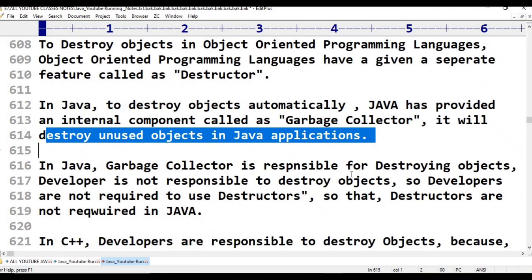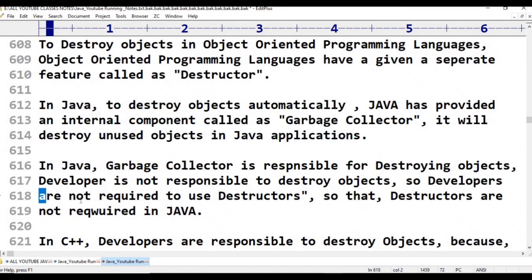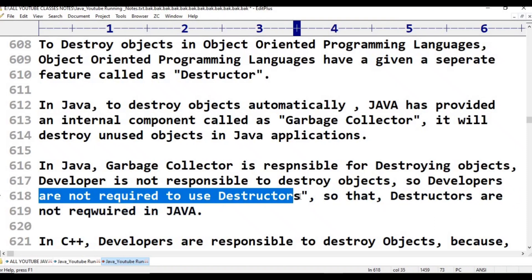In Java, the garbage collector is responsible for destroying objects. The developer is not responsible for destroying objects. In C++, the developer must use the destructor as an internal component to destroy objects. But in Java, that is not available. So developers are not required to use destructors. That is why Java does not have destructors.